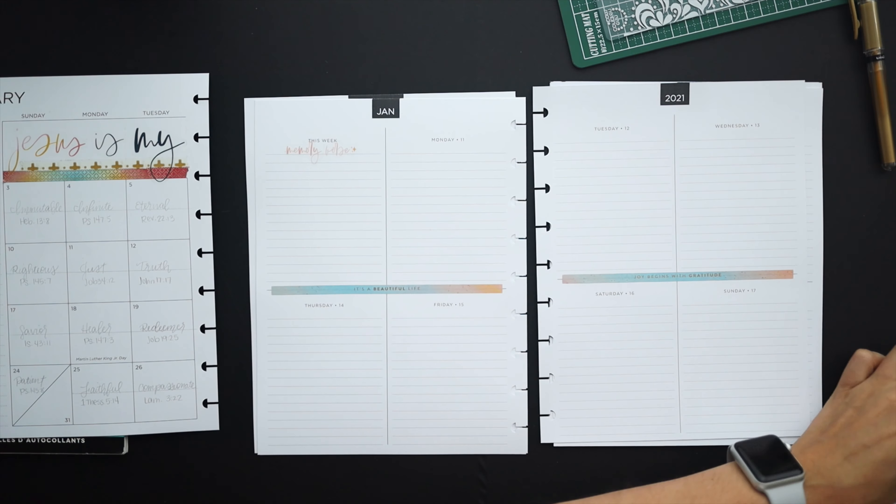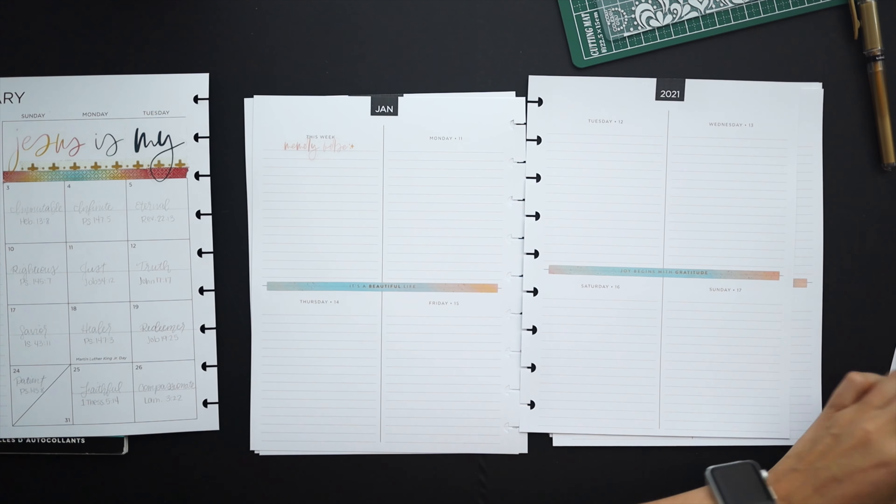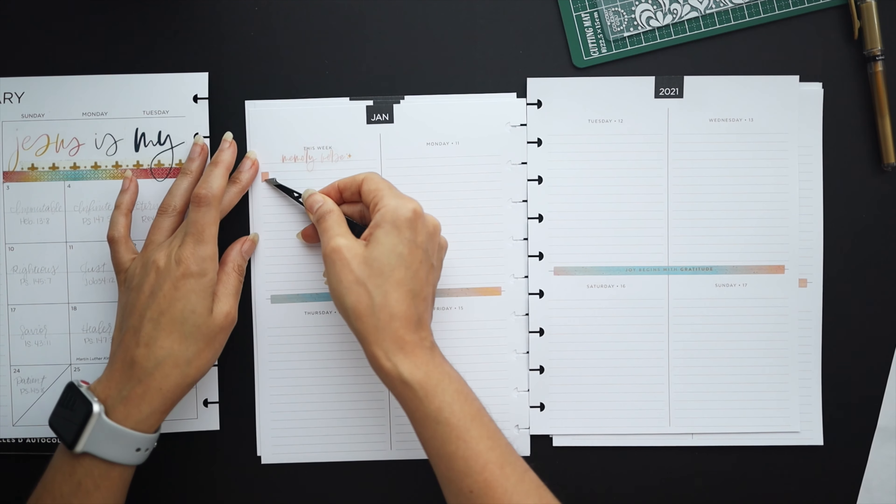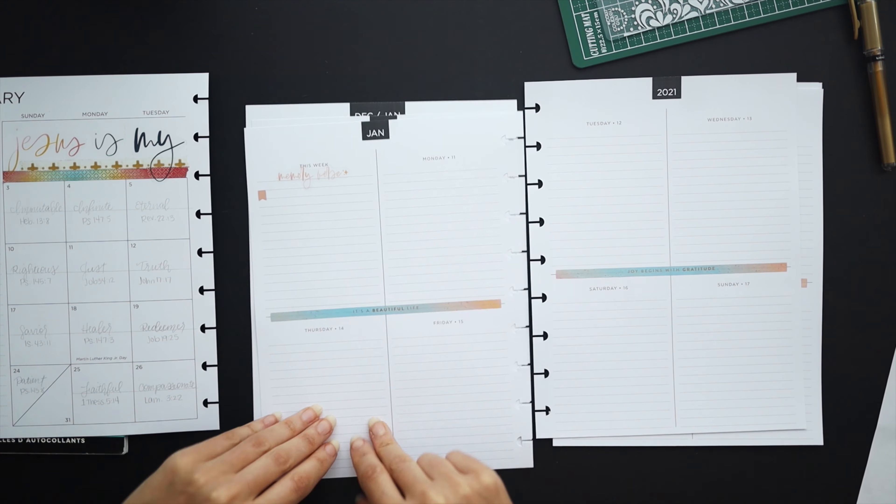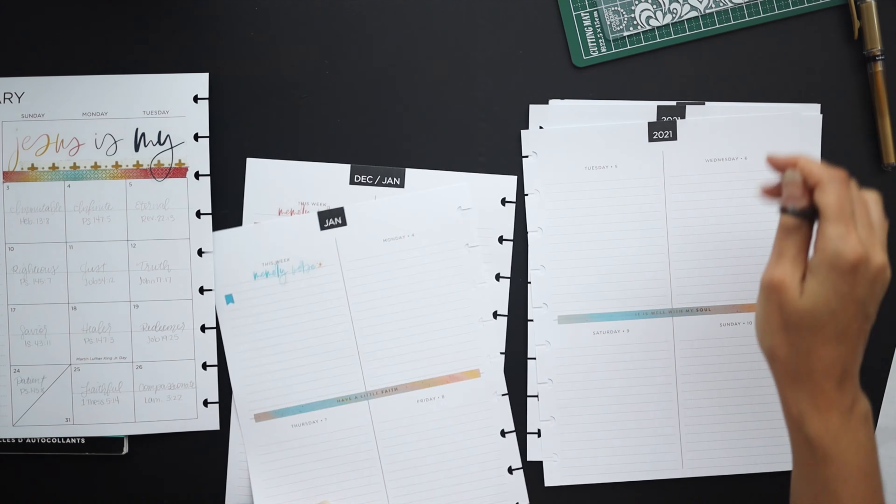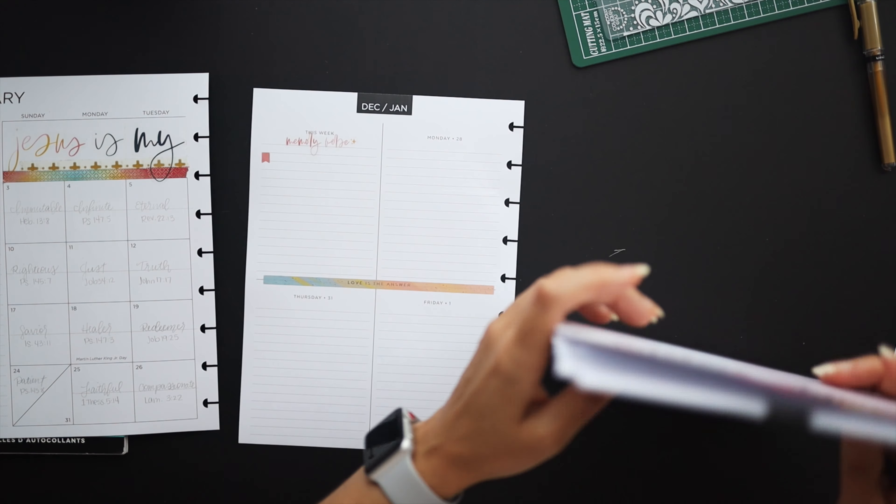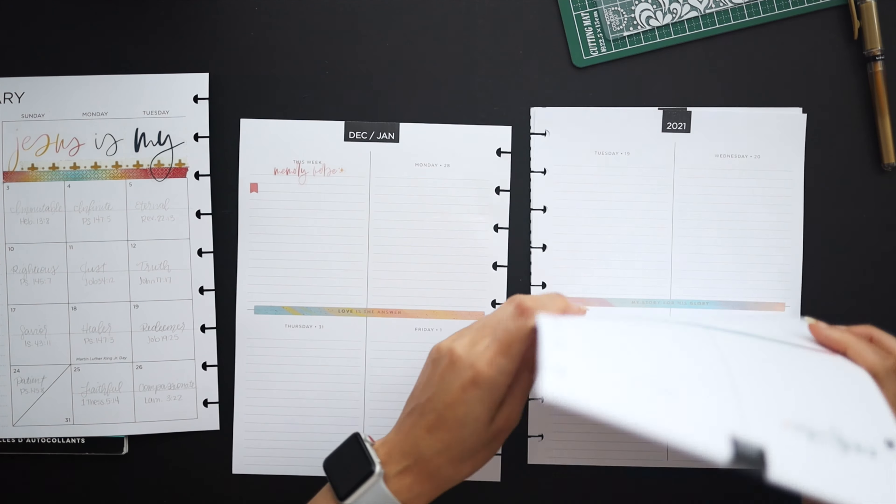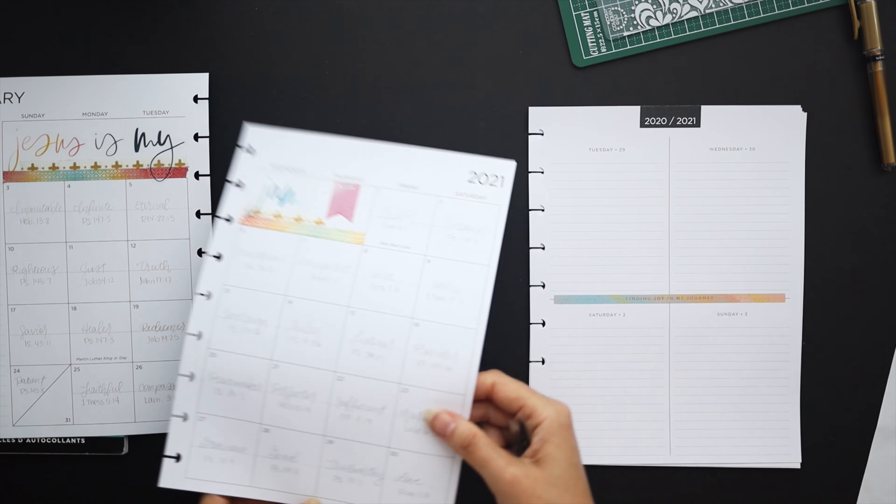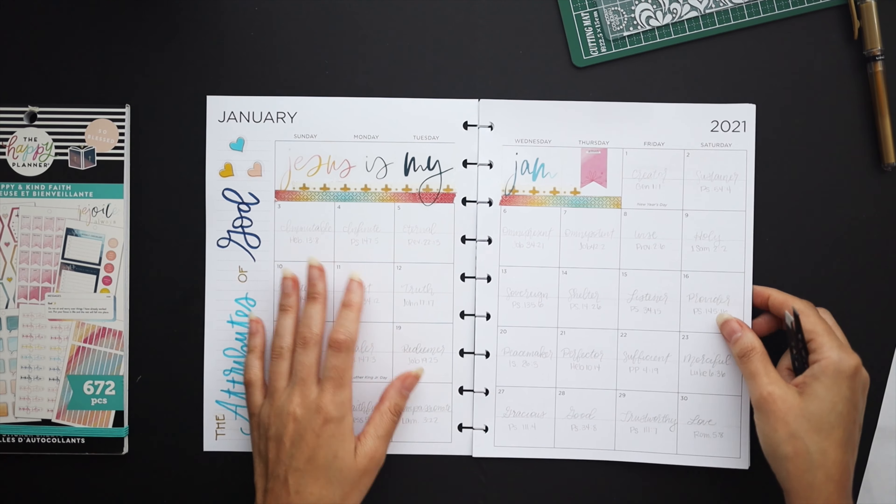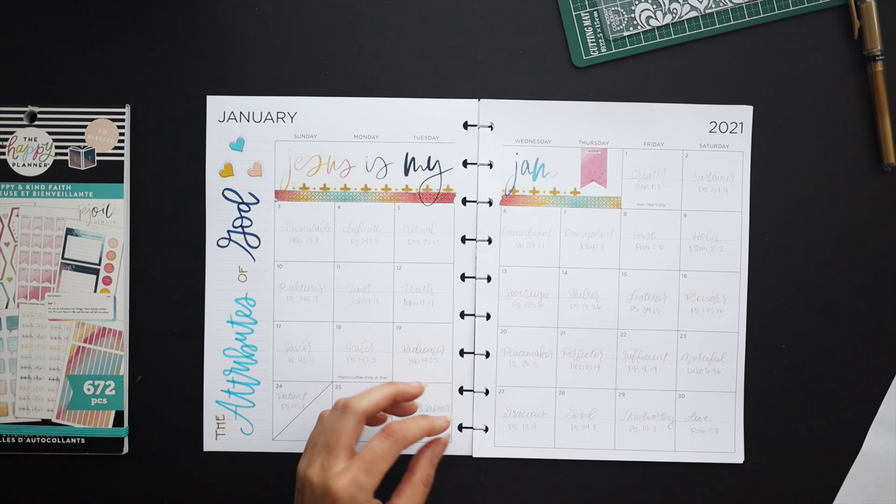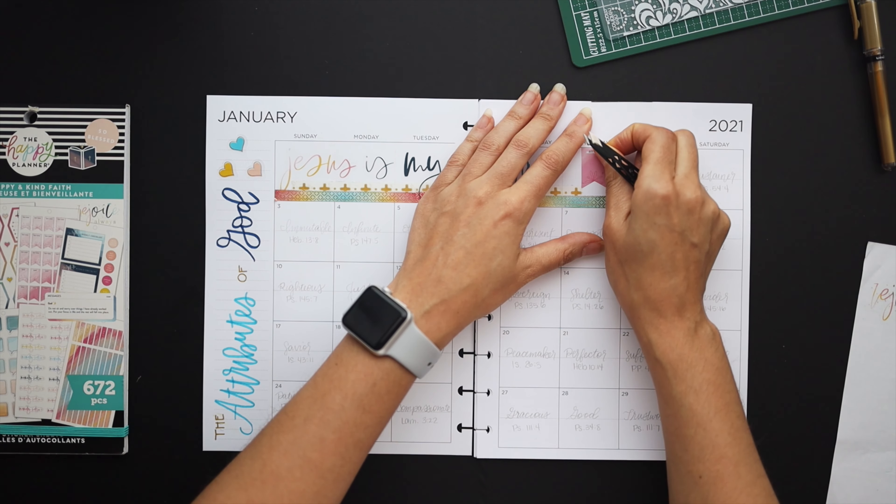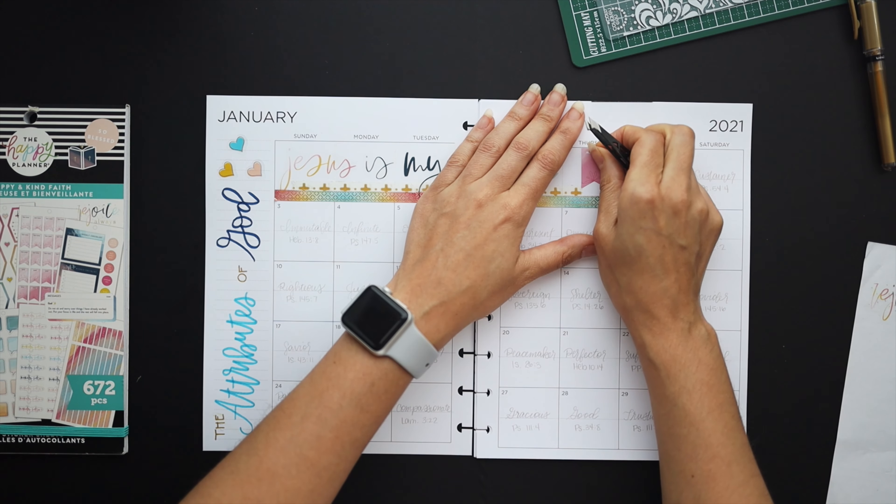I was originally thinking I would have some washi layered in around the quotes and maybe on the top or bottom but again I'm going to keep it real simple this month. Not too much and kind of let the verse lettering do all the work for the month.